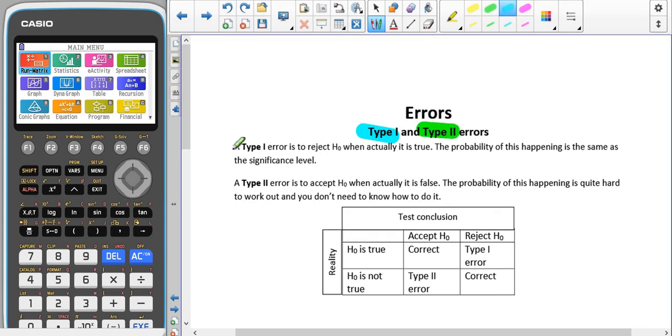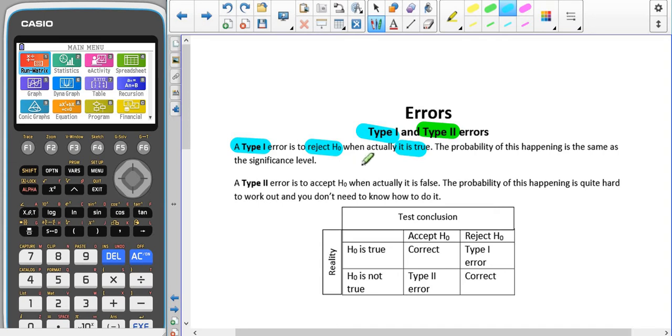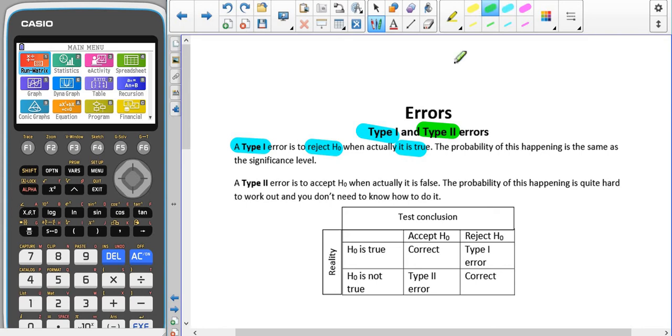A type 1 error is where we reject H0, but it's actually true. And the probability of this happening is the same as the significance level. We look more into the probability of finding both of these in A2.